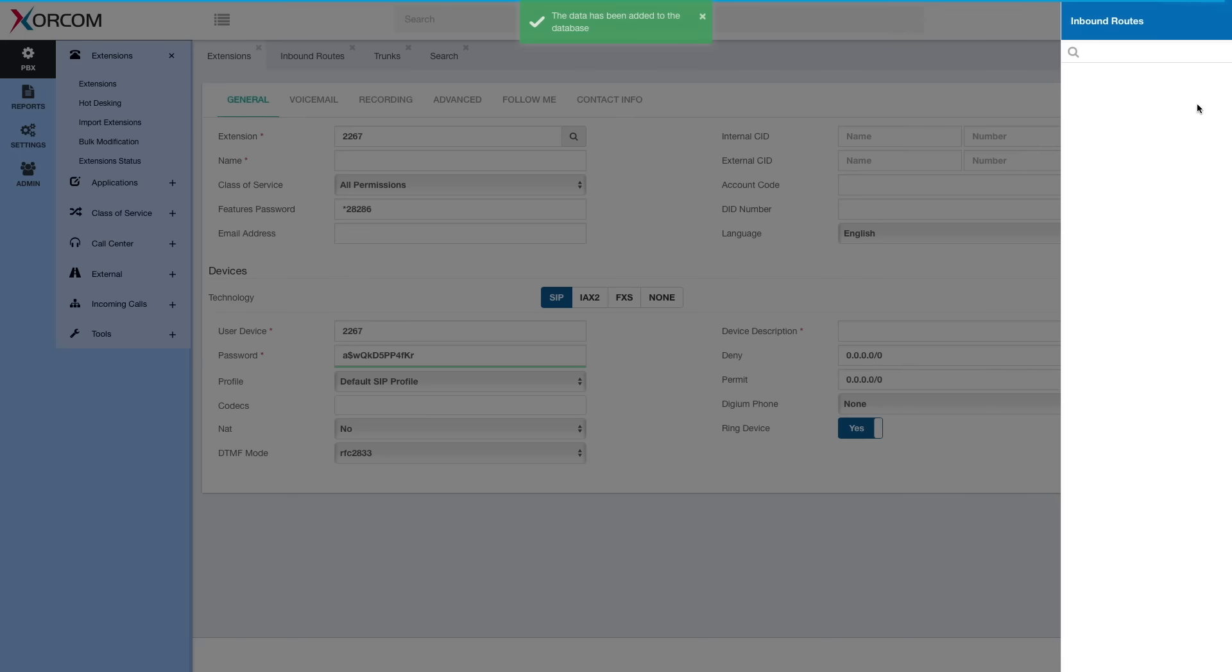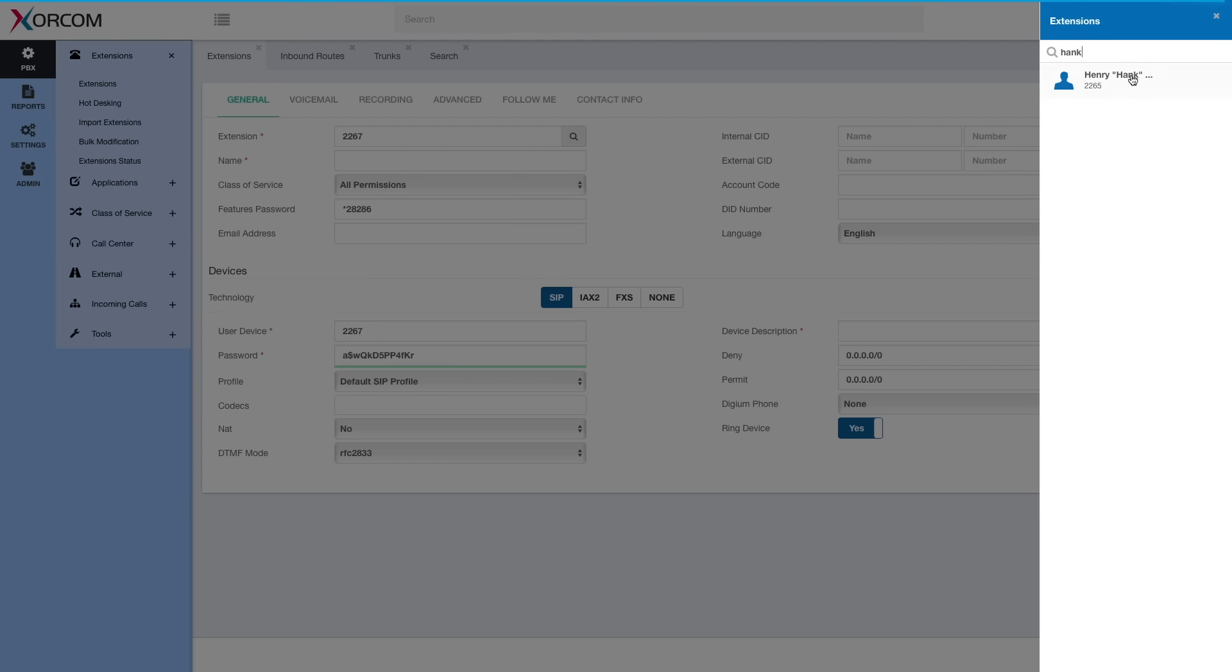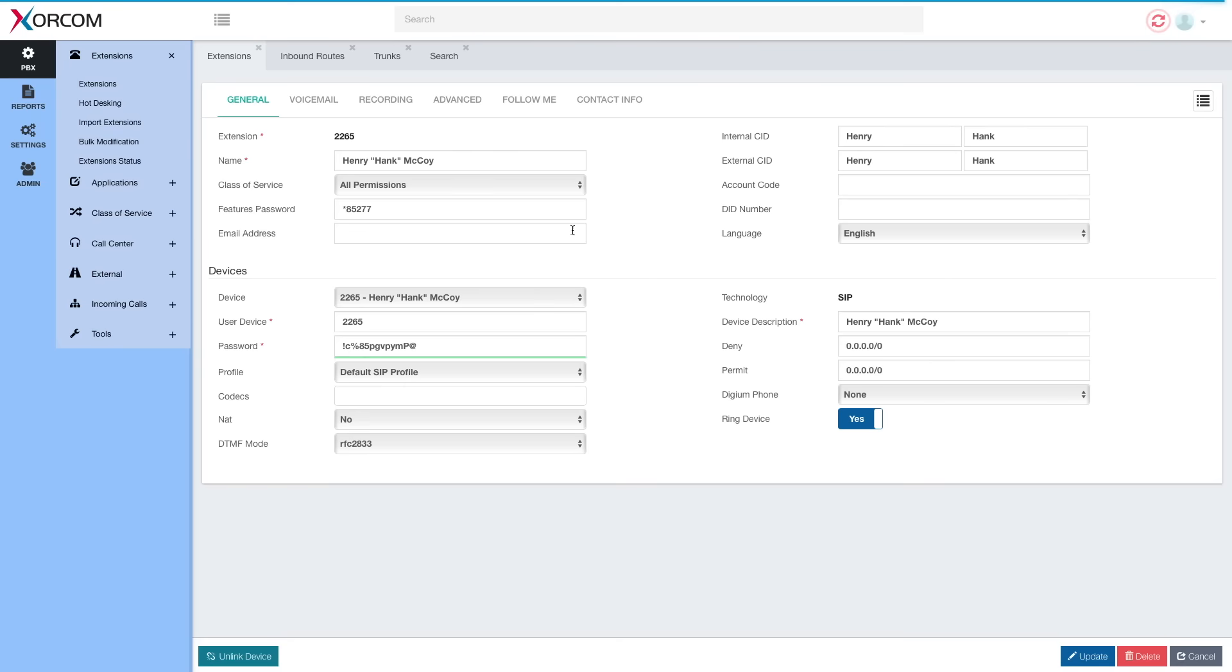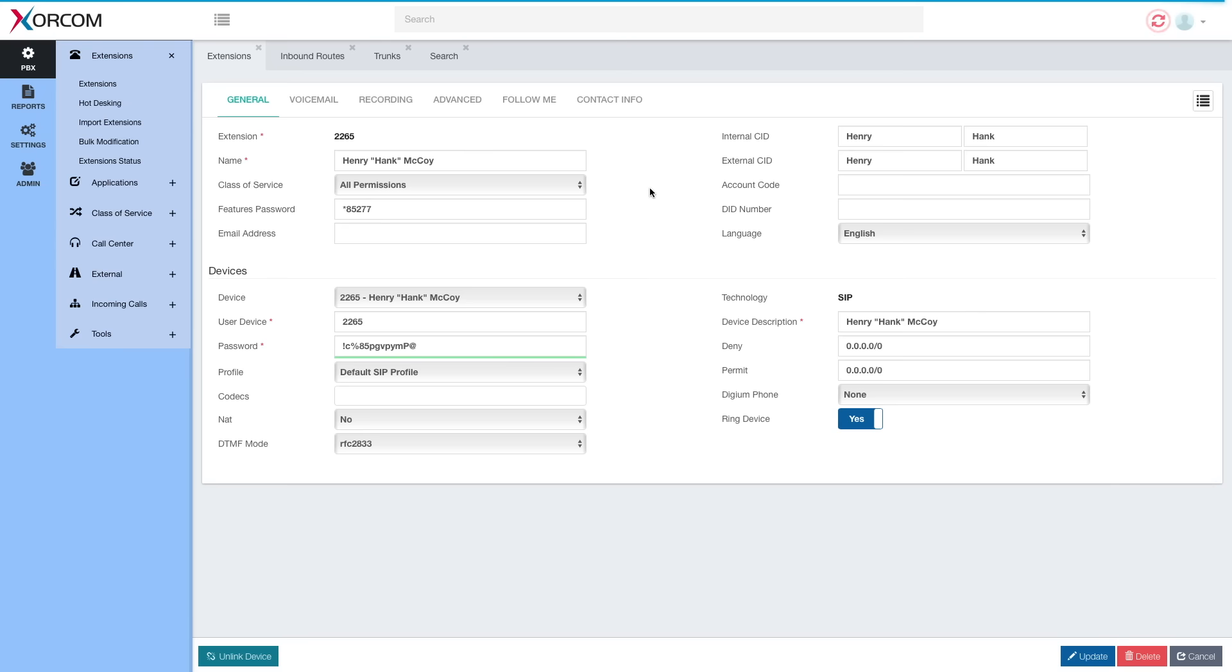Let's look for Hank now. Here he is. Henry Hank McCoy. That's his extension. Of course, we can go and change any other parameter later, but you see, just to add a simple extension requires me now only to add a name, hit Enter, and that's it.